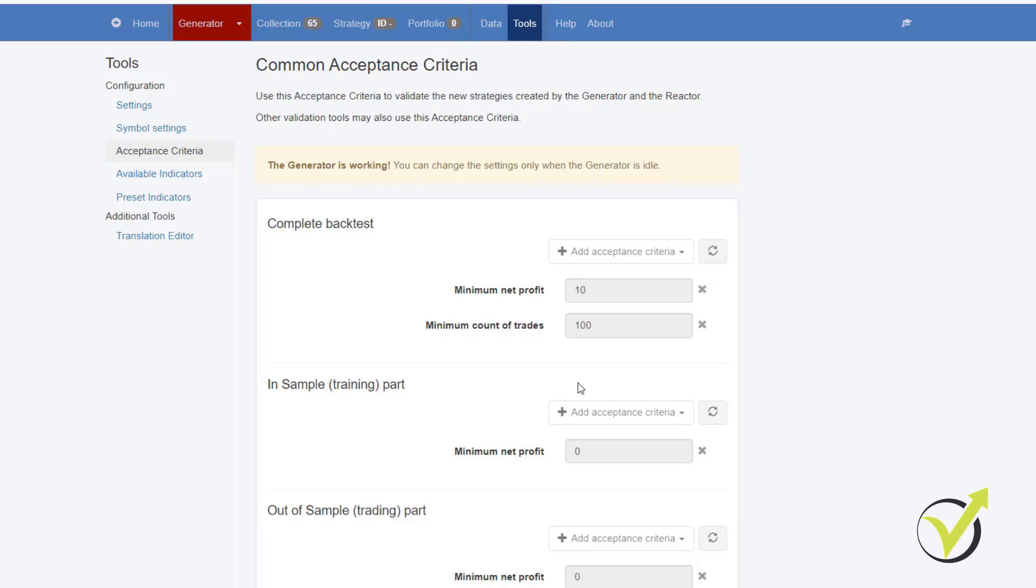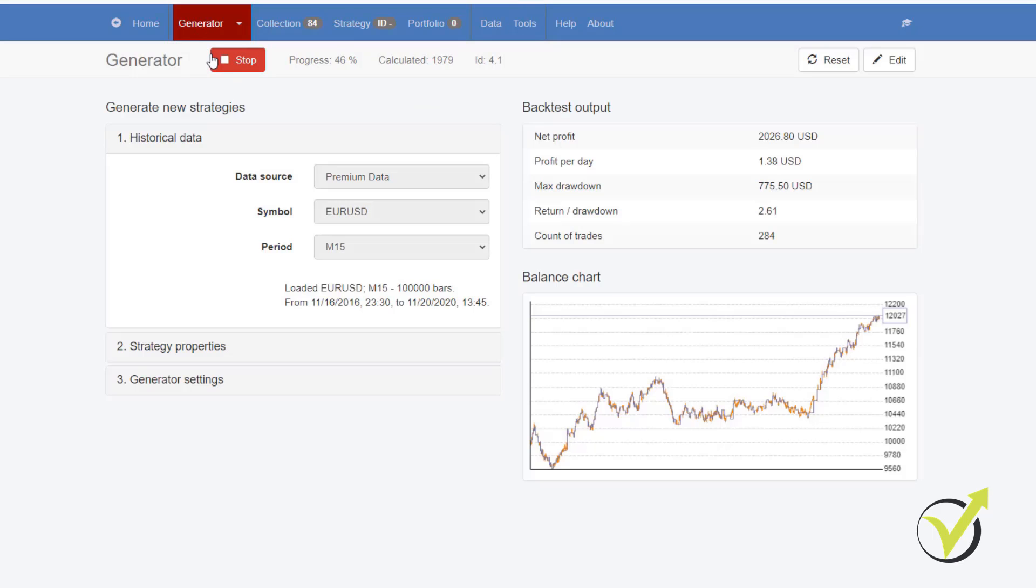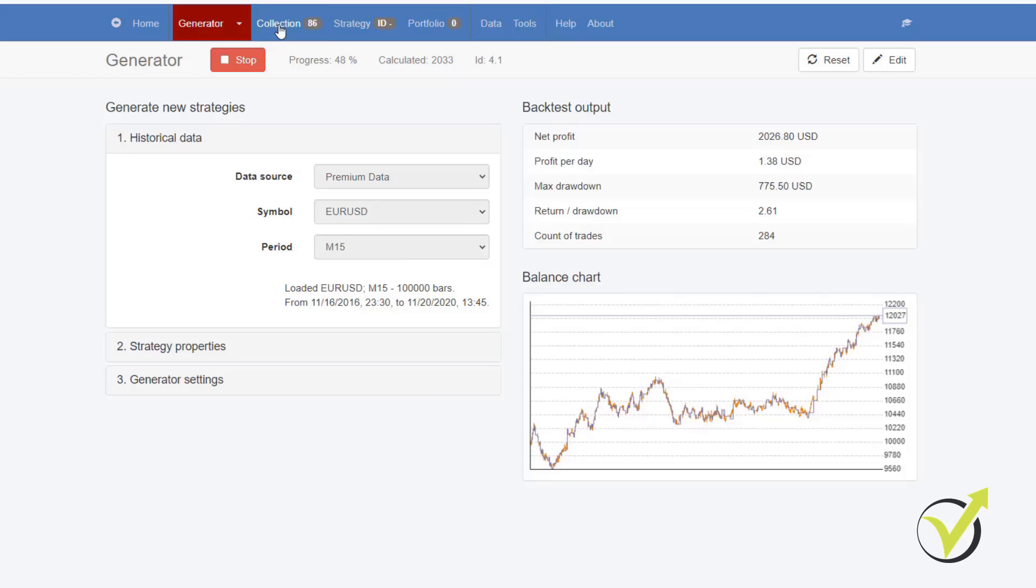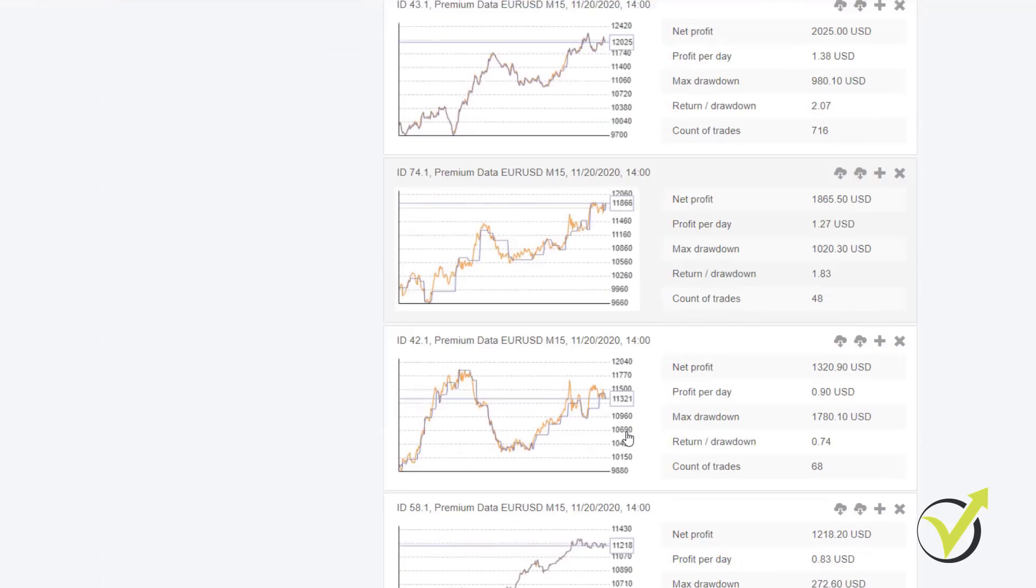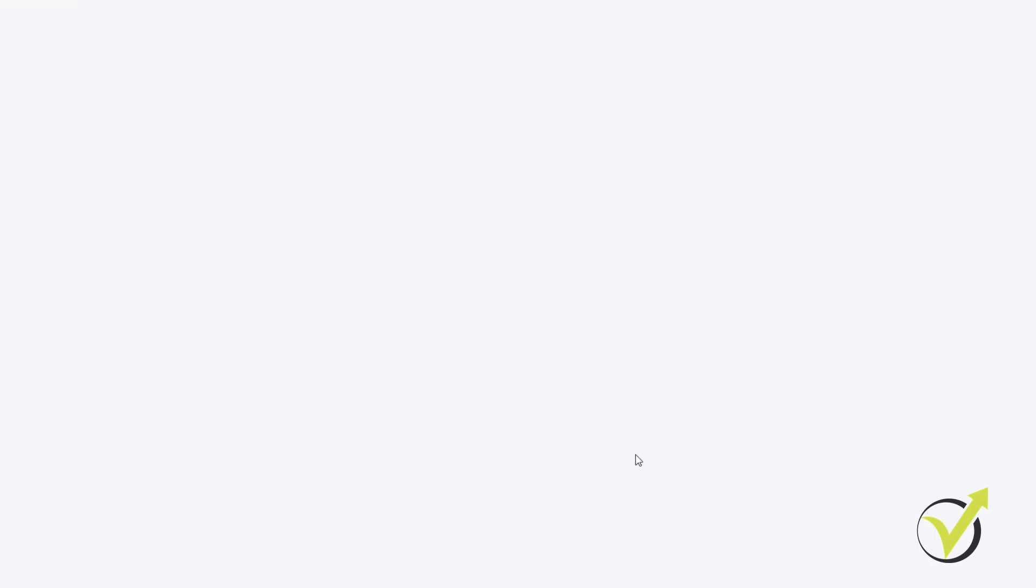But with simple words, this is from where we can predefine, for example, how much of a minimum net profit we want or how many count of trades we require as a minimum. And the Generator will show us strategies only that fulfill this Acceptance criteria. So I will not see a bunch of strategies here that don't look good. Even at the moment, I have some decent strategies.